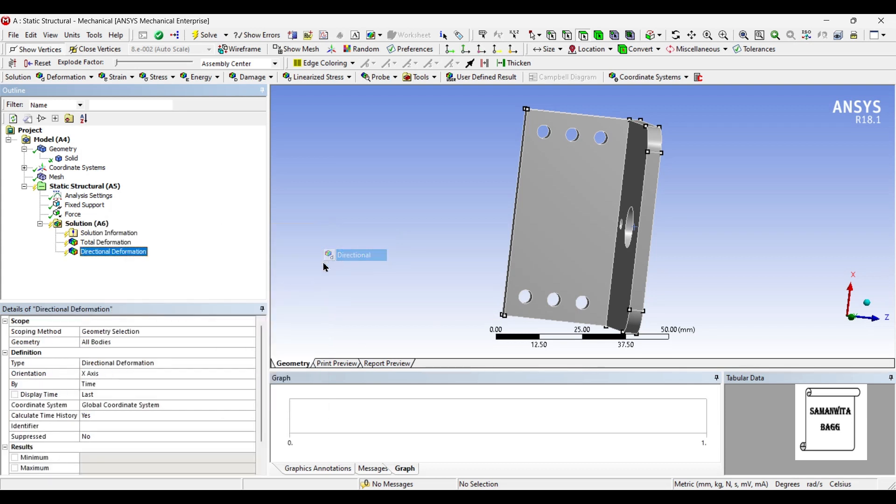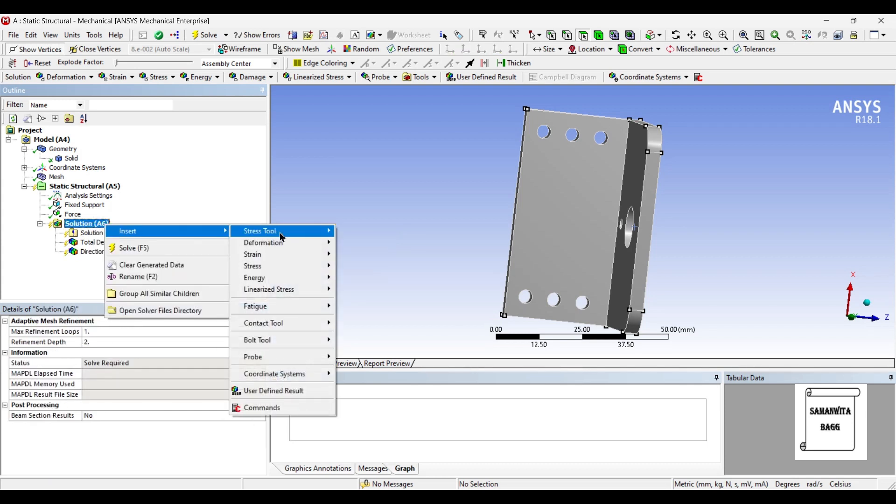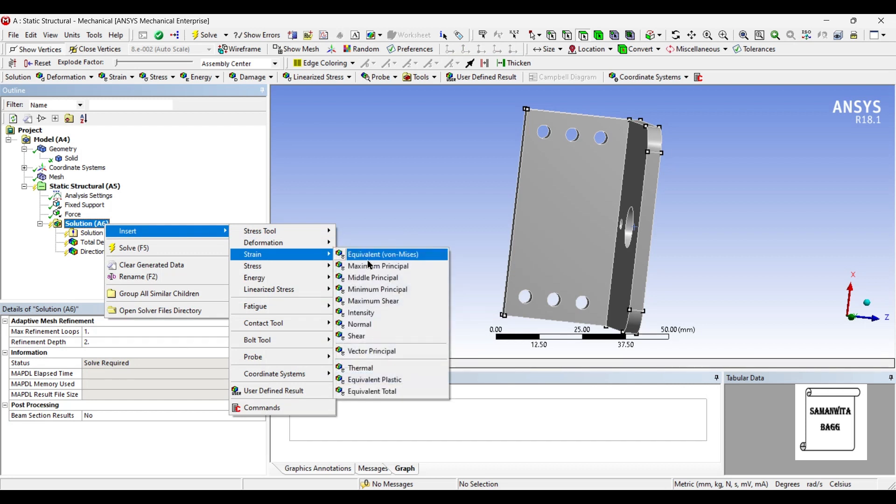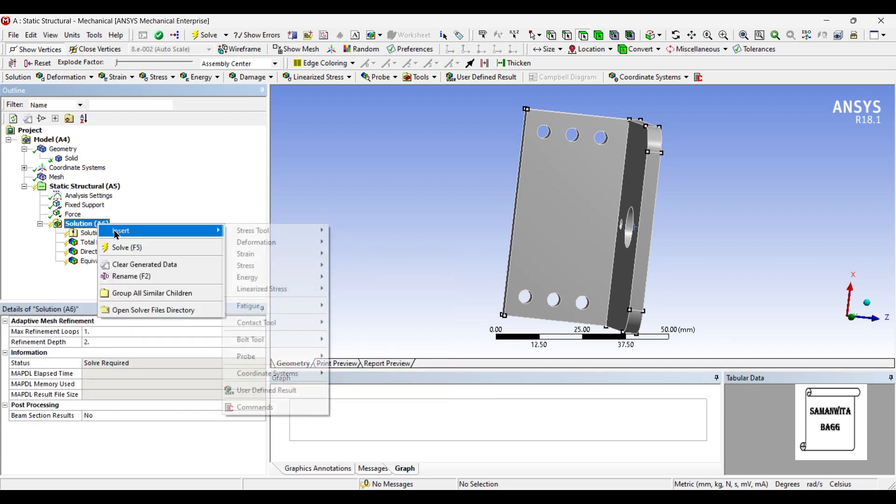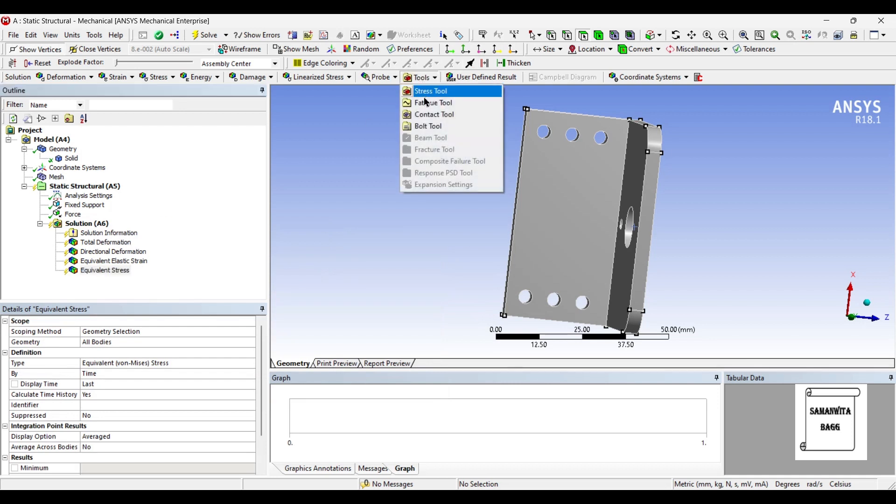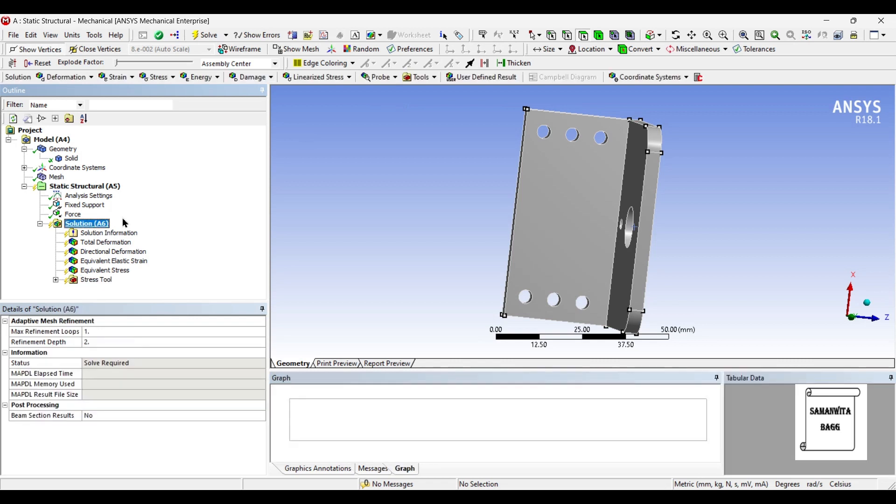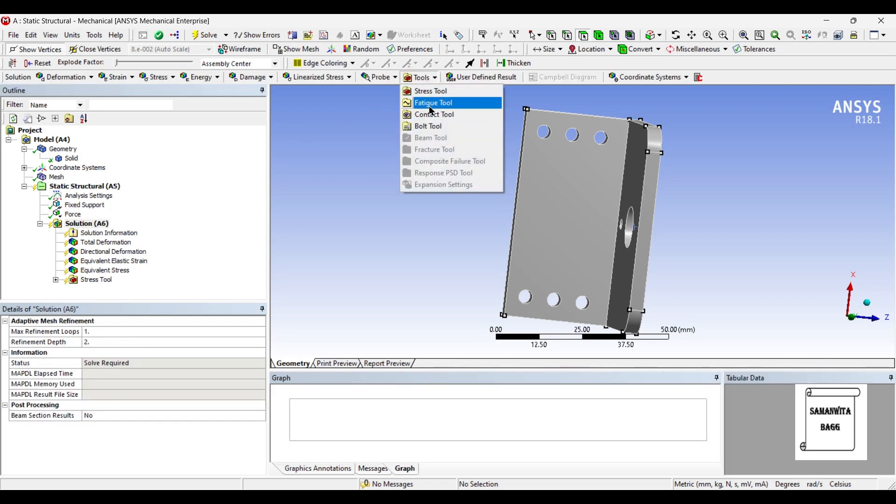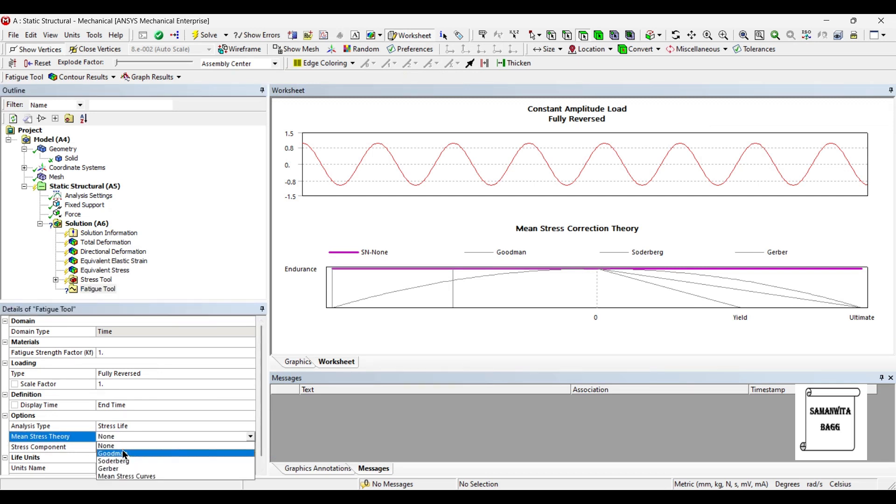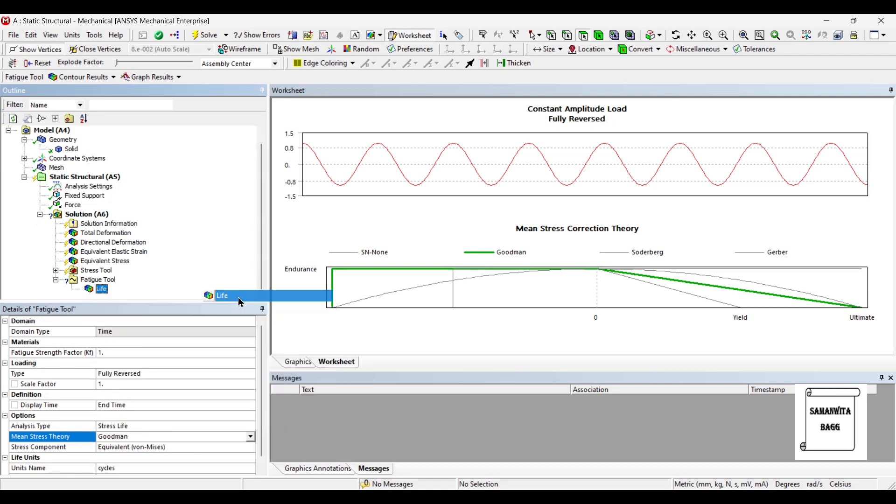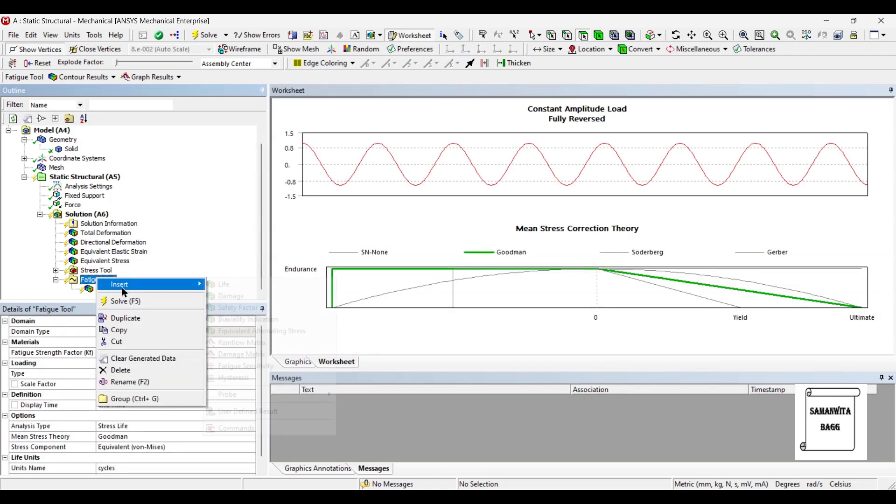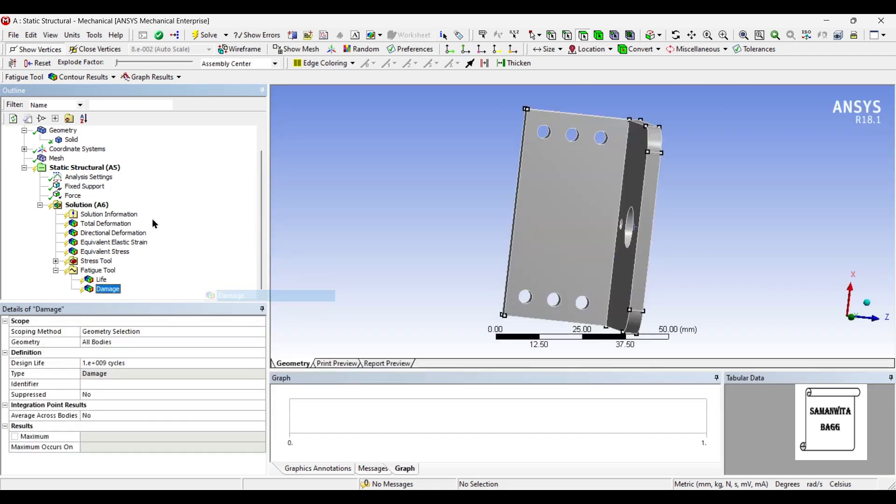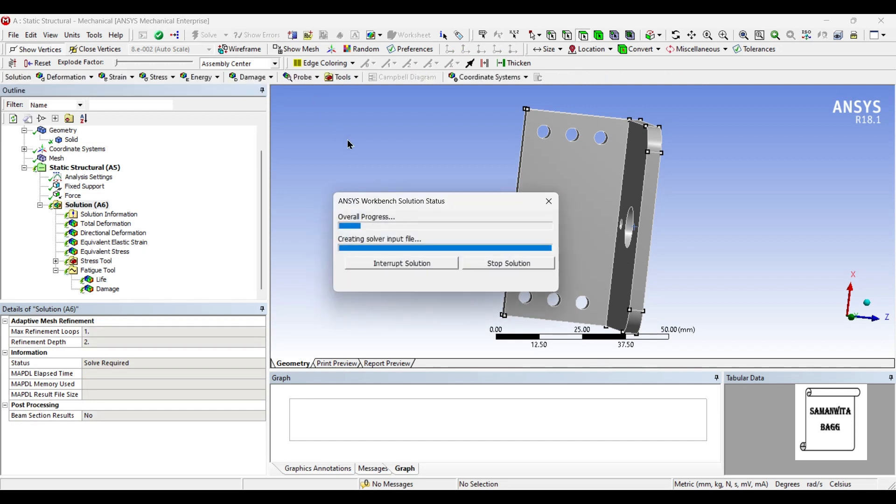Next I'll go to solution and insert deformation total. Deformation directional along the x axis. I also want to see the strain equivalent, the stress equivalent, stress tool, and also fatigue tool to know the life of this object. I'll change main stress theory to Goodman theory and I'll insert life and damage. Now it's solved.